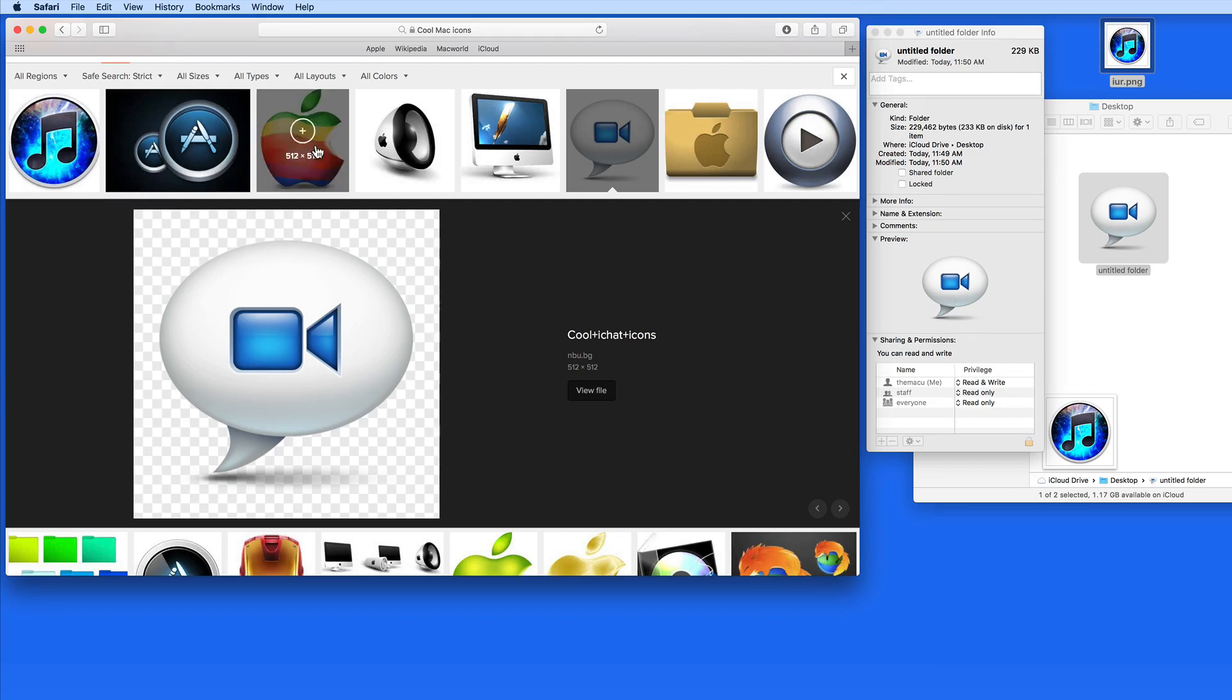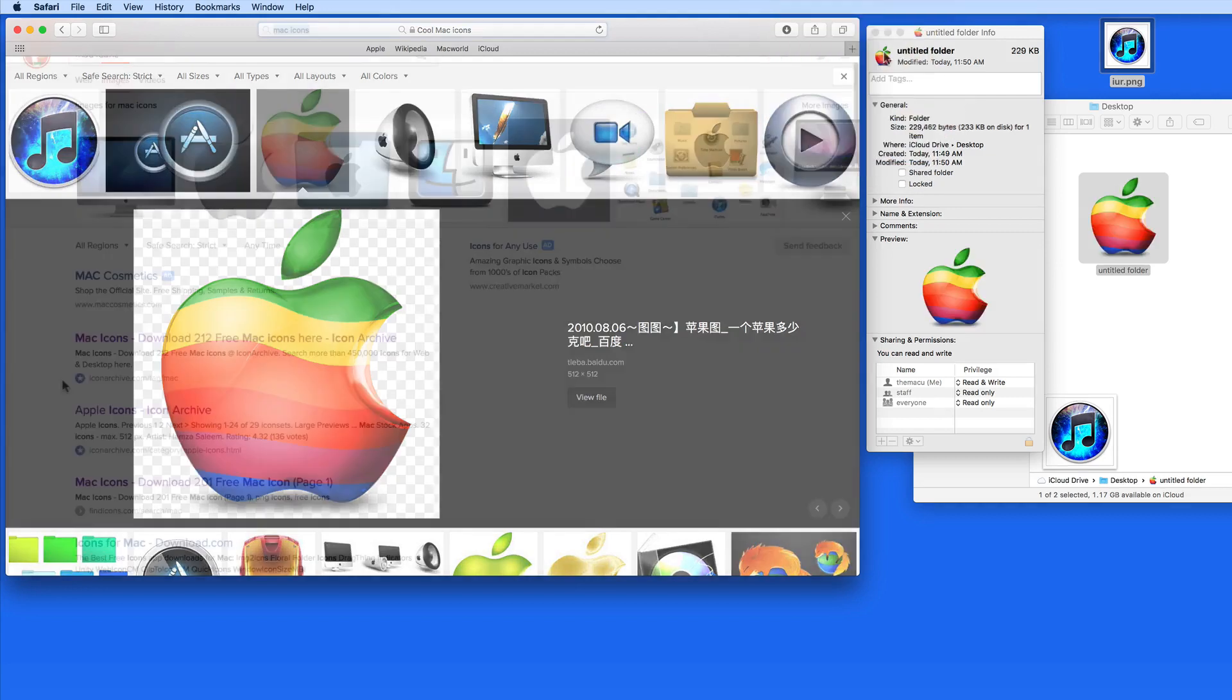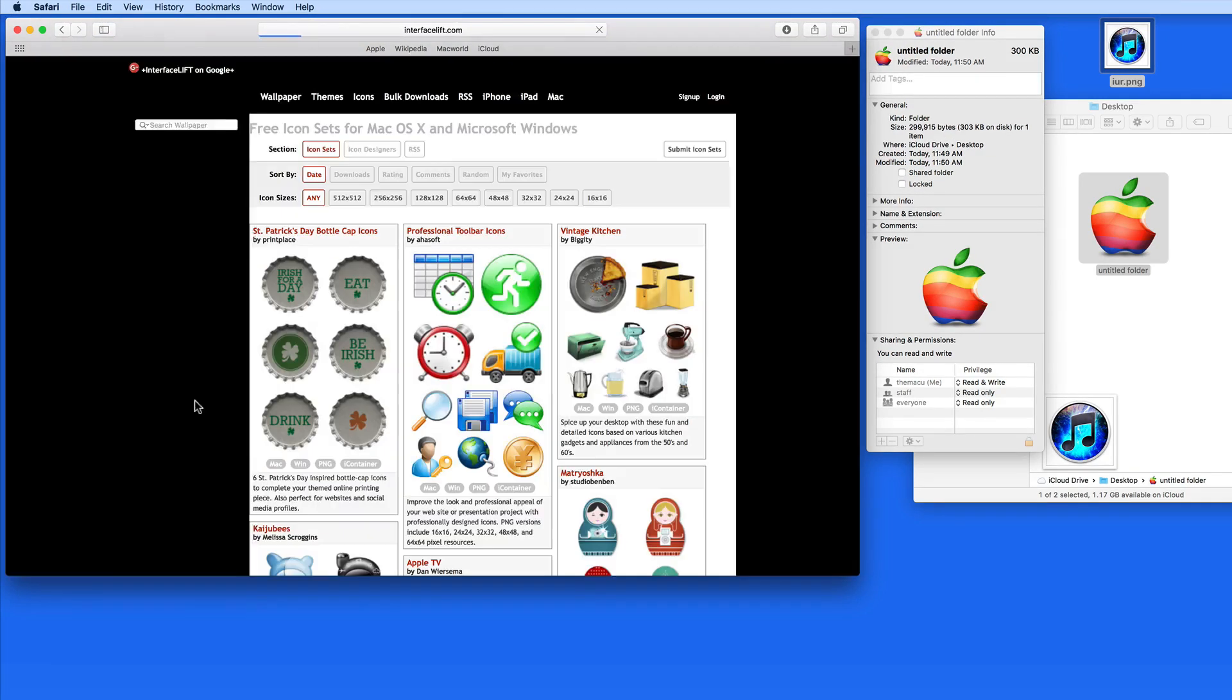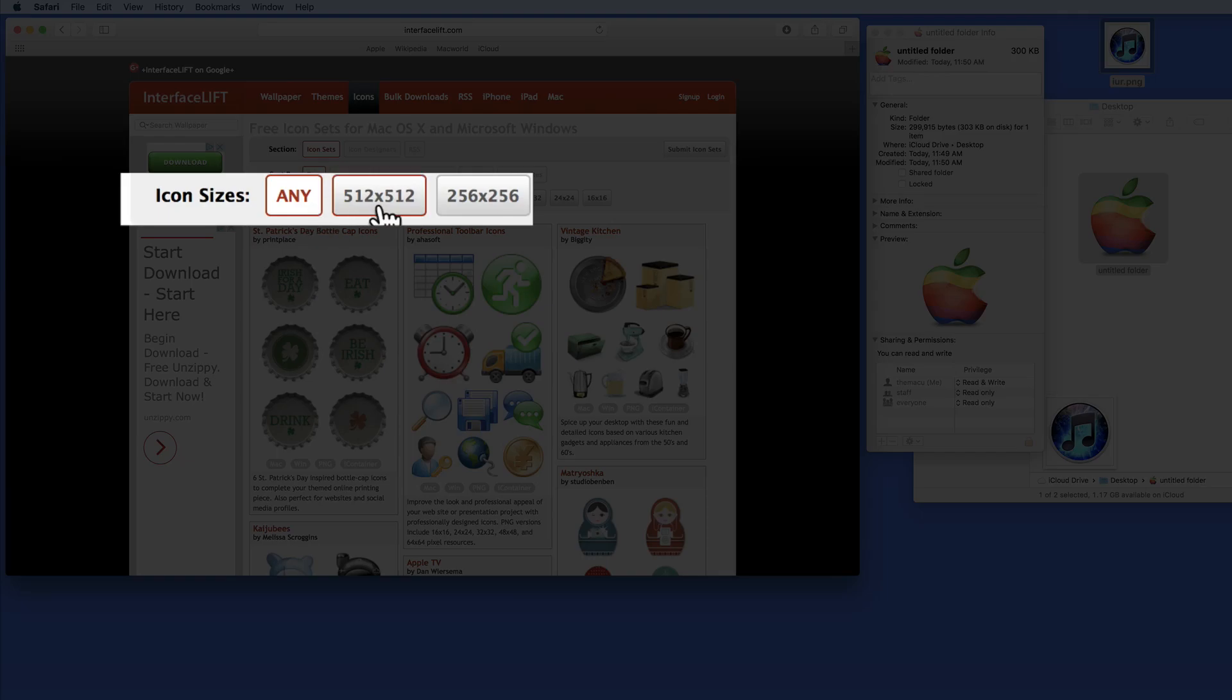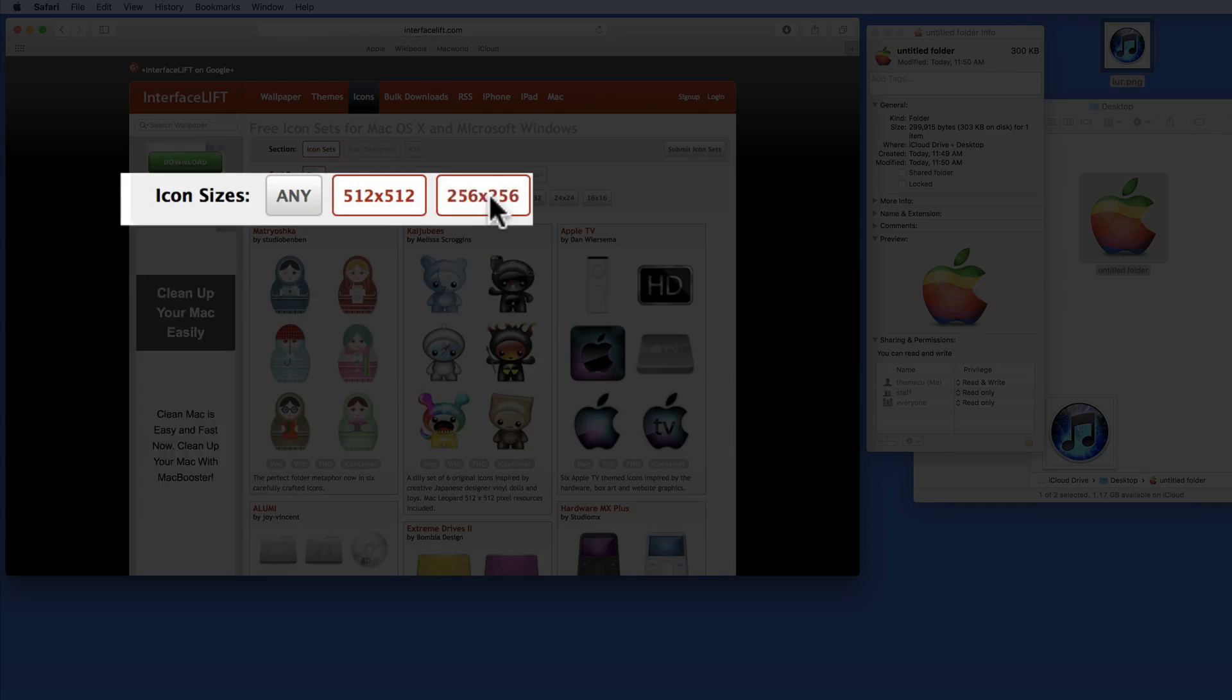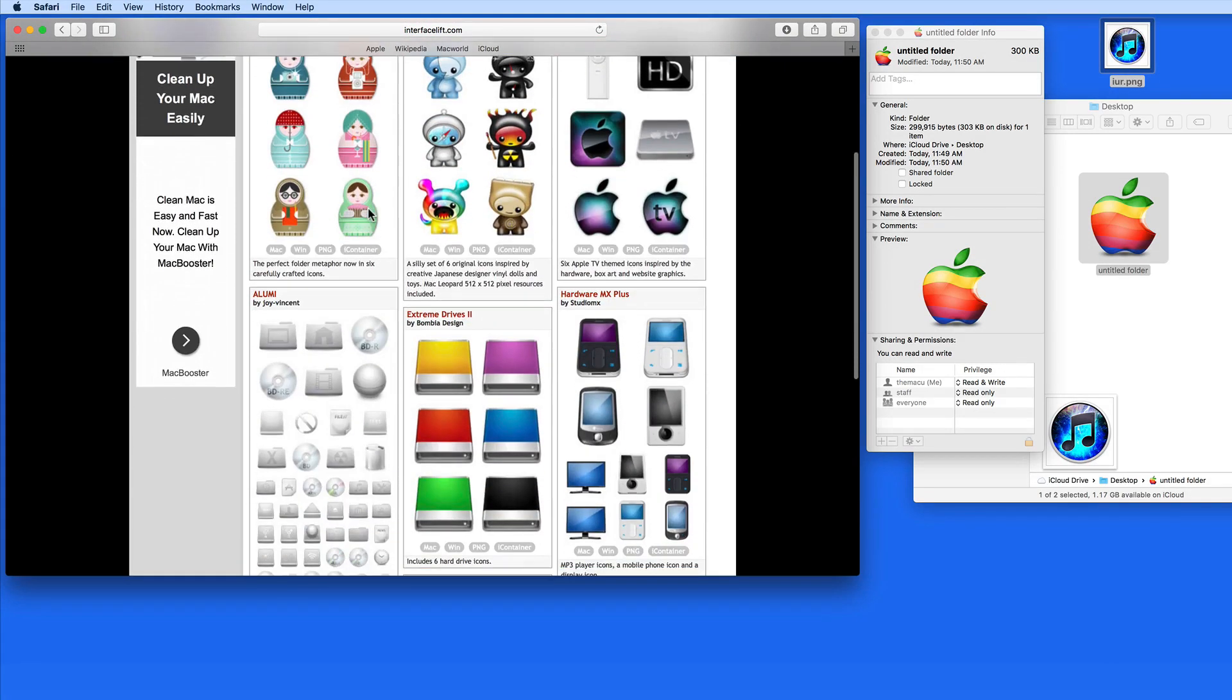That's where icon download sites like Interface Lift and Icon Archive come into play. If you have a Retina display on your Mac, you're probably going to want to find larger icons that come in preferably at 512 by 512 pixels, and at least at 256 by 256. Any smaller and the icon's going to look pixelated on your display.